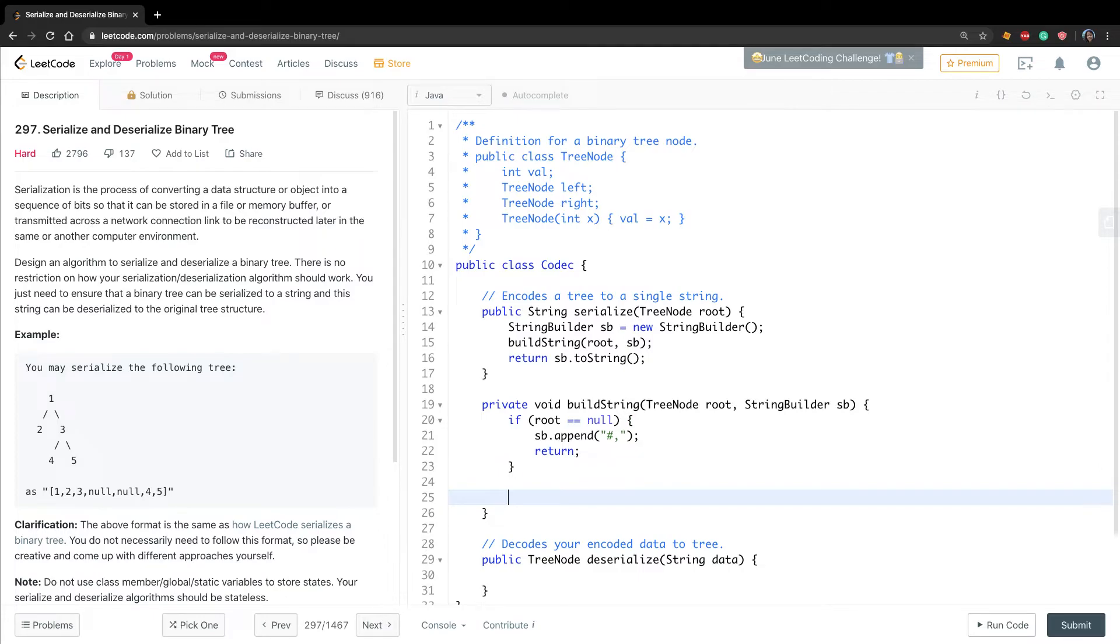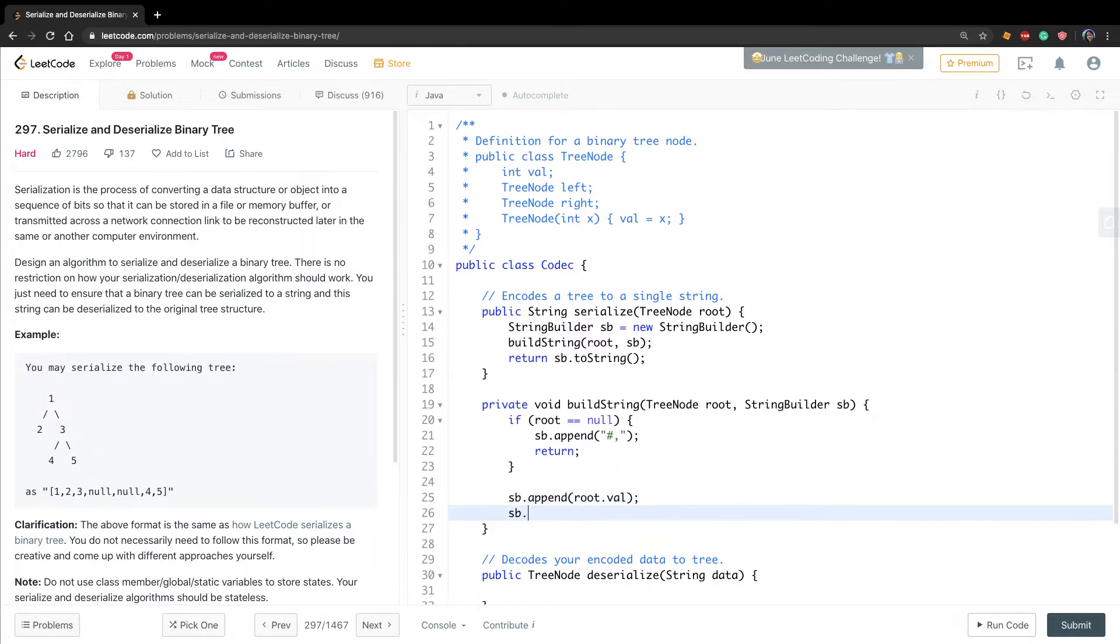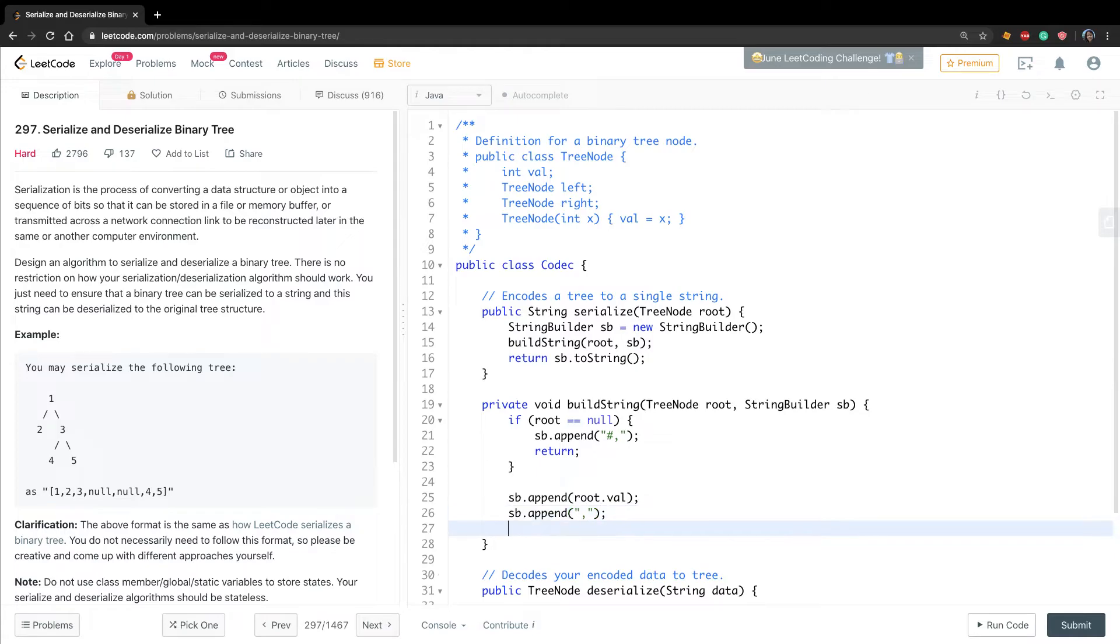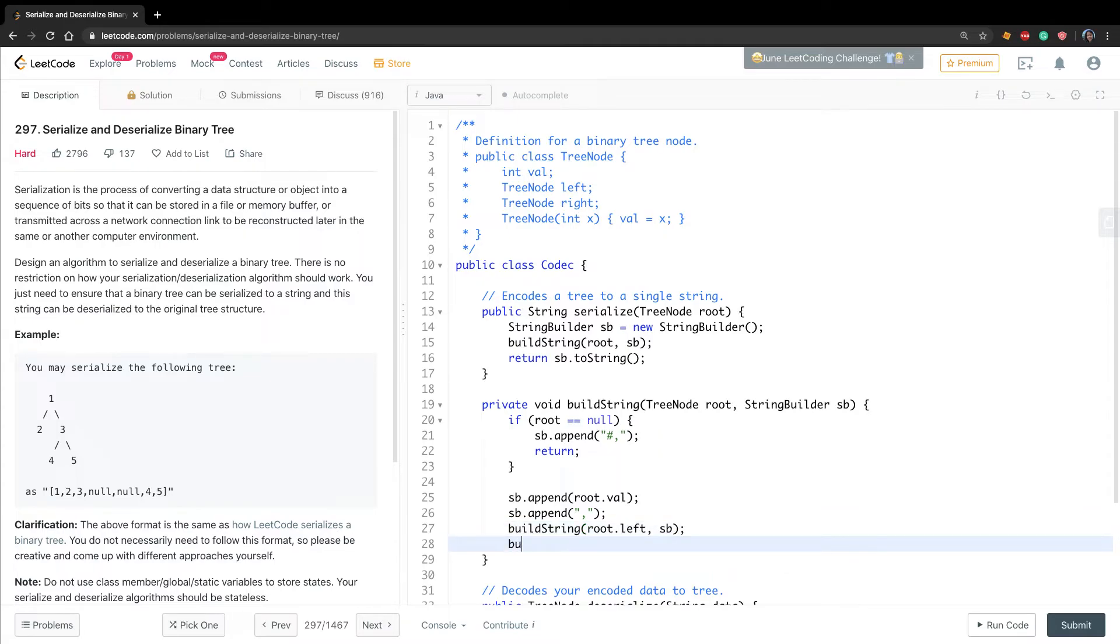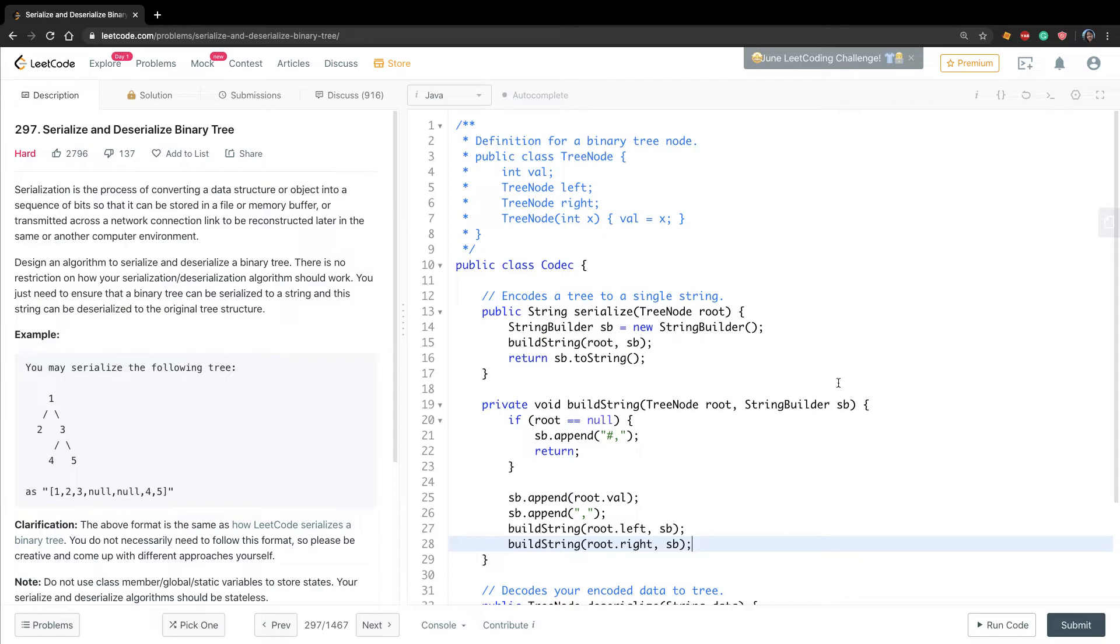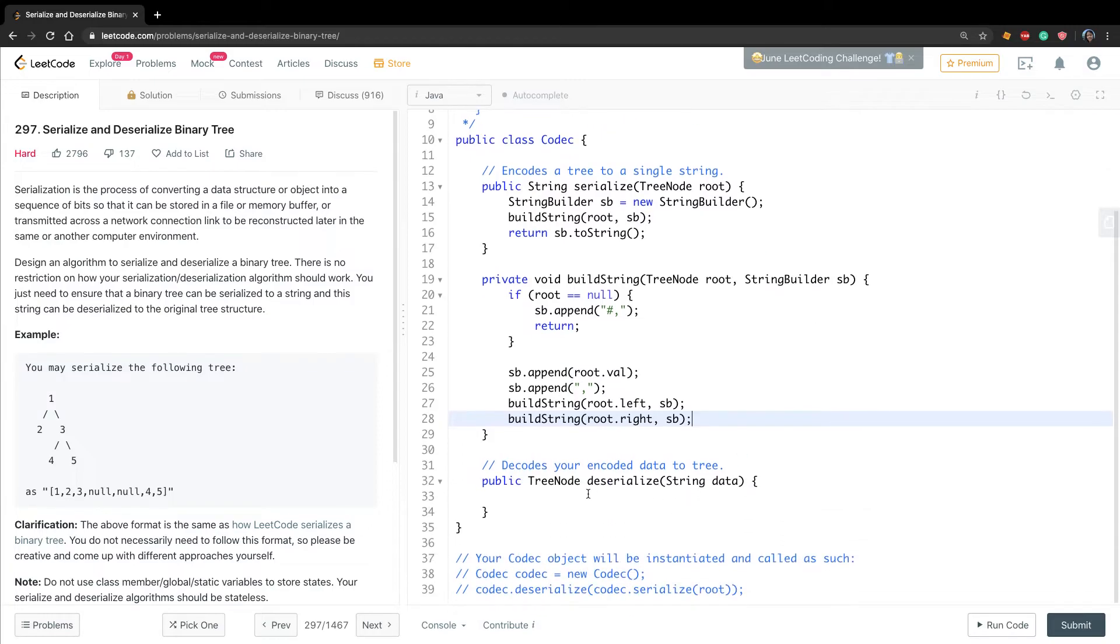Otherwise, the sb will append the current root value, and the sb will append the comma. And then we buildString root.left, sb, and then we buildString root.right, sb. Okay, we finish this part.